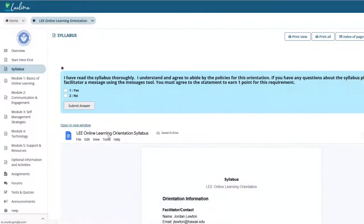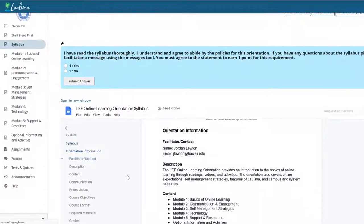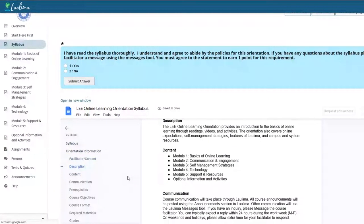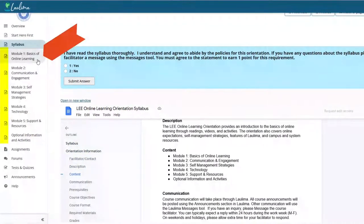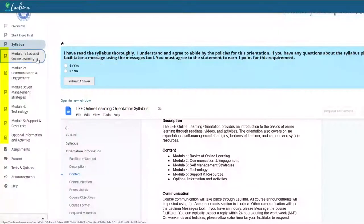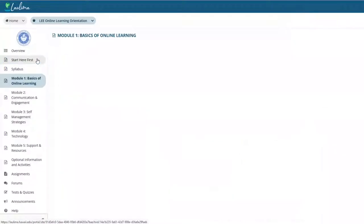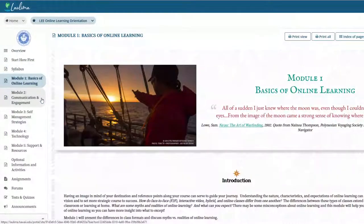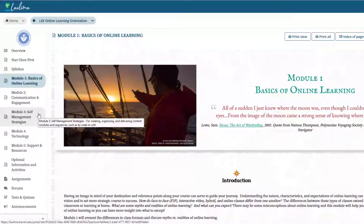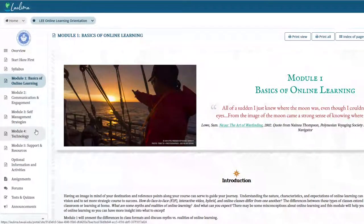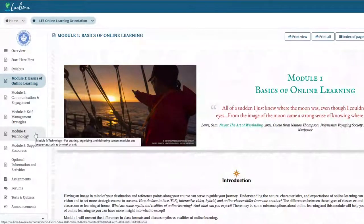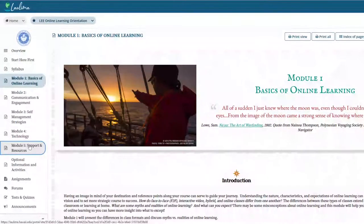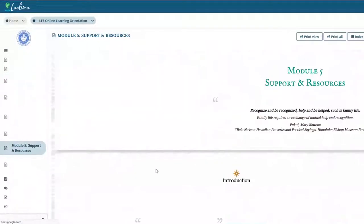Students will then proceed to the modules that are focused on five main topics. They are the basics of online learning, communications and engagement, self-management strategies, technology, and support and resources.